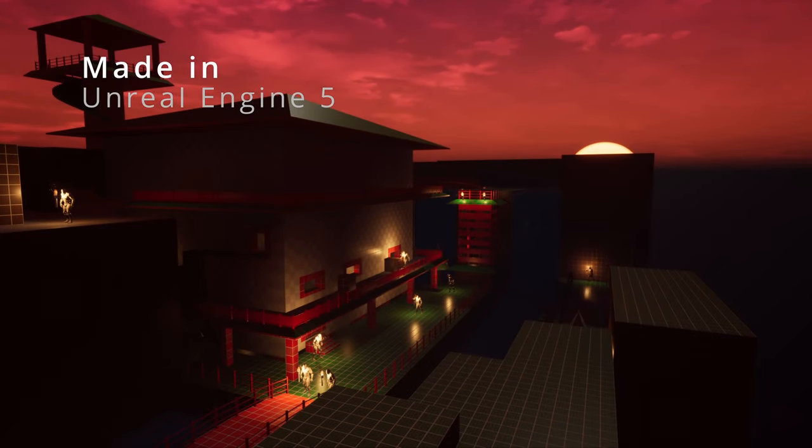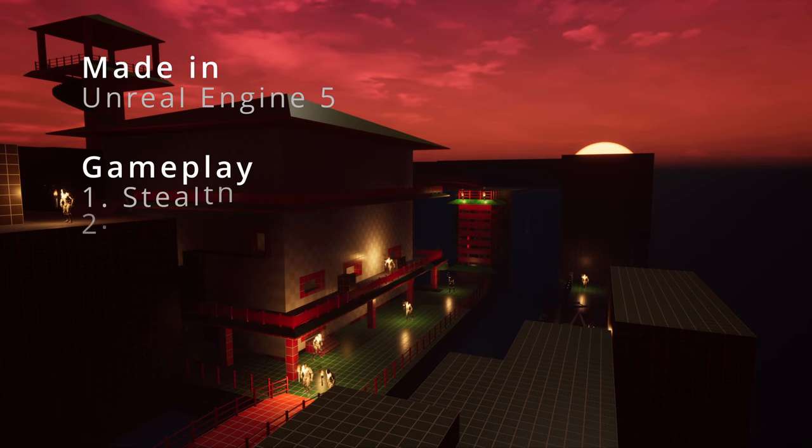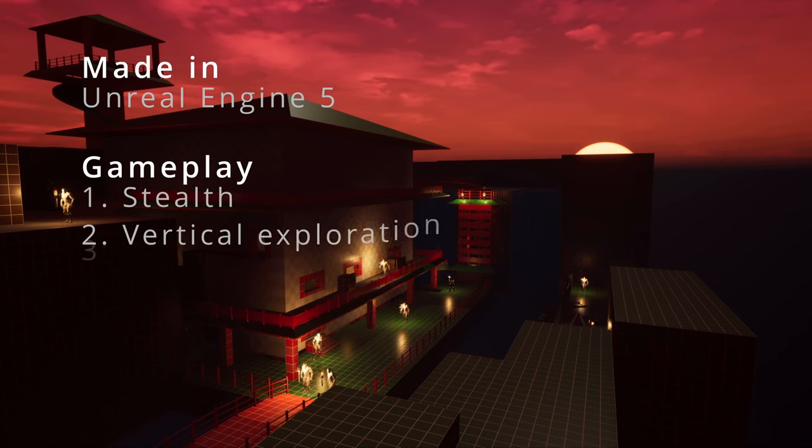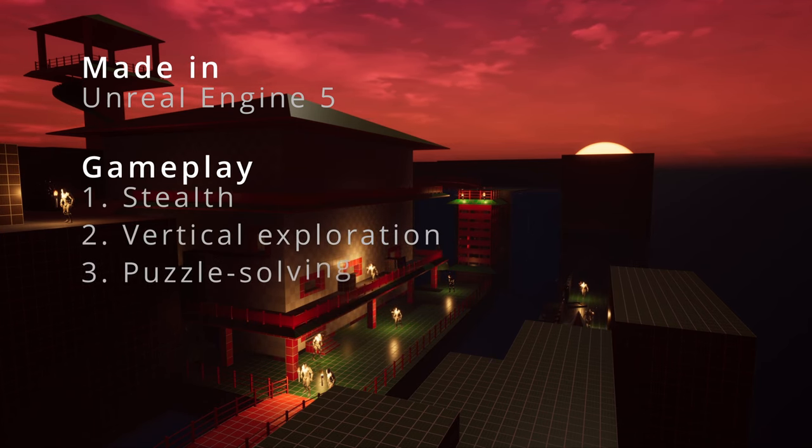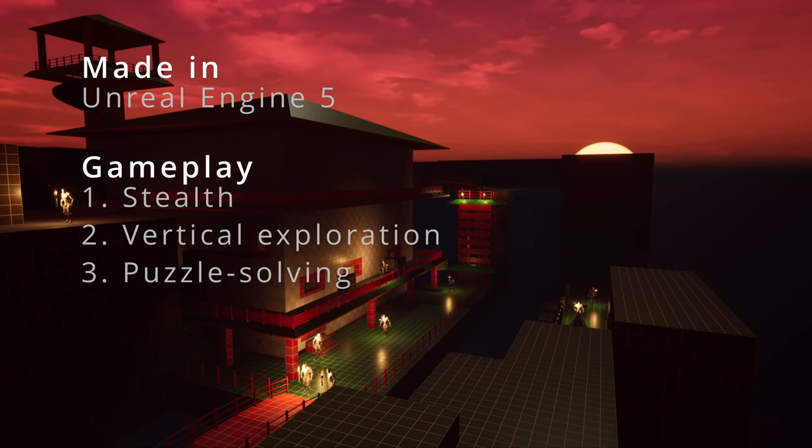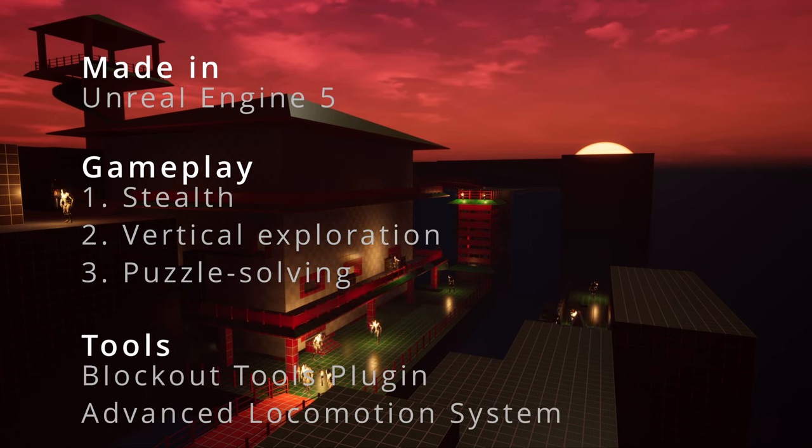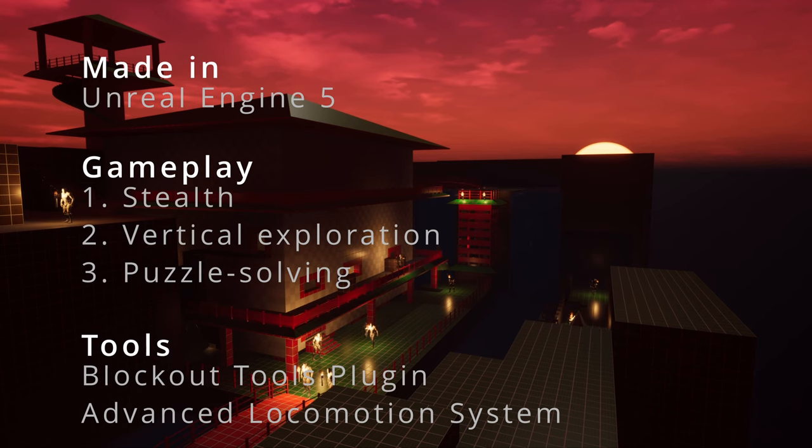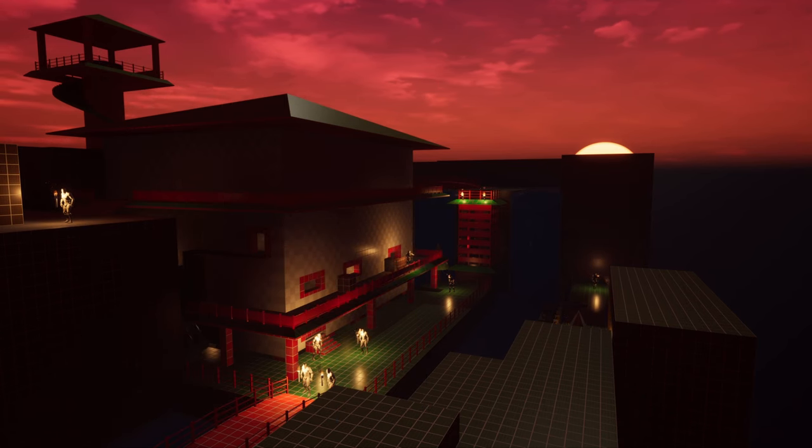The level was made in Unreal Engine 5 and took 4 days from start to finish. This includes developing a concept, designing the space, blocking it out, and scripting functionality. It was made using the Blockout Tools plugin and advanced locomotion system. Link in the description for both assets.